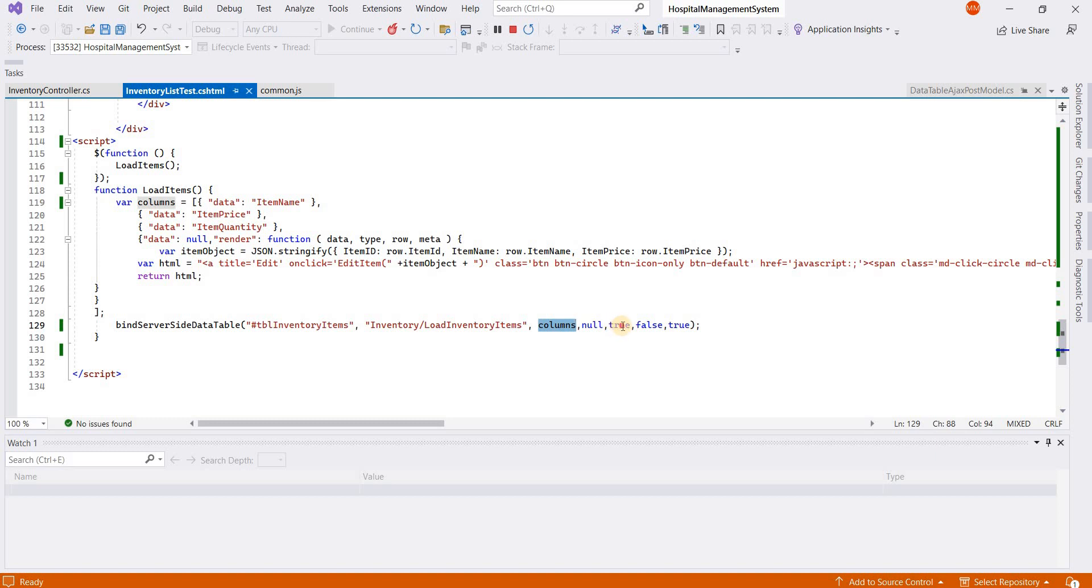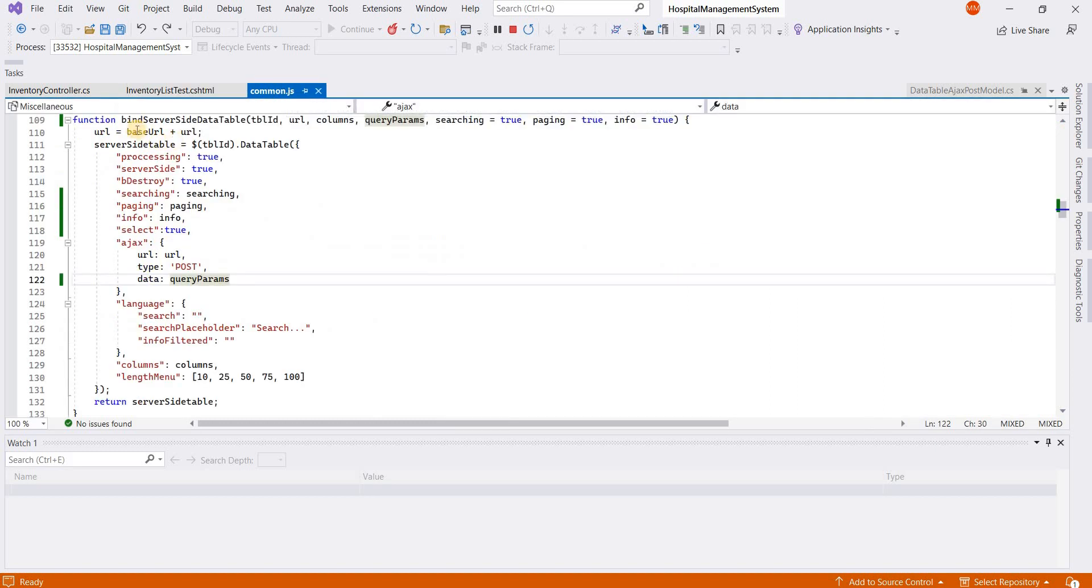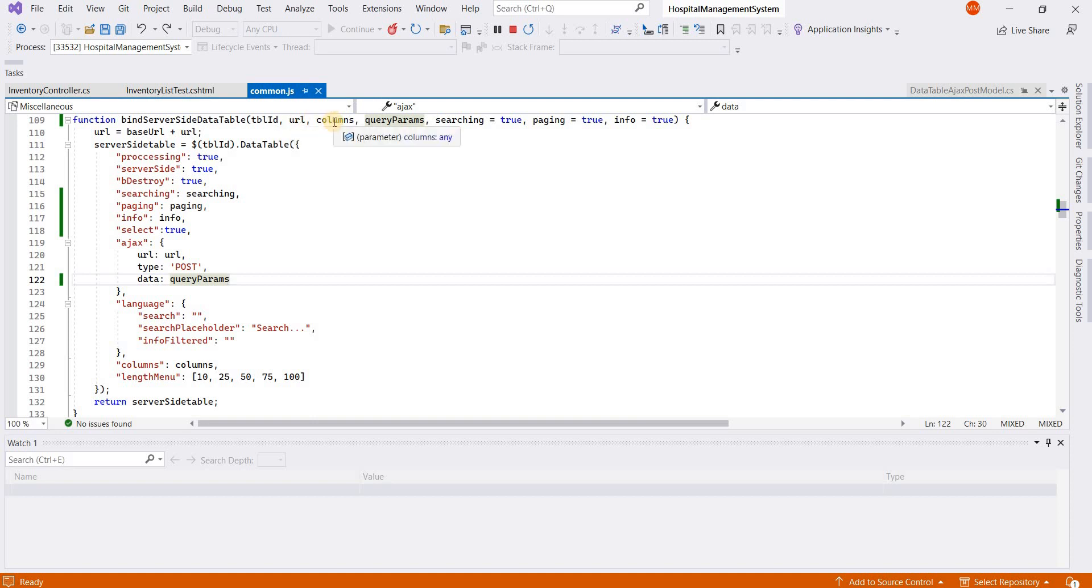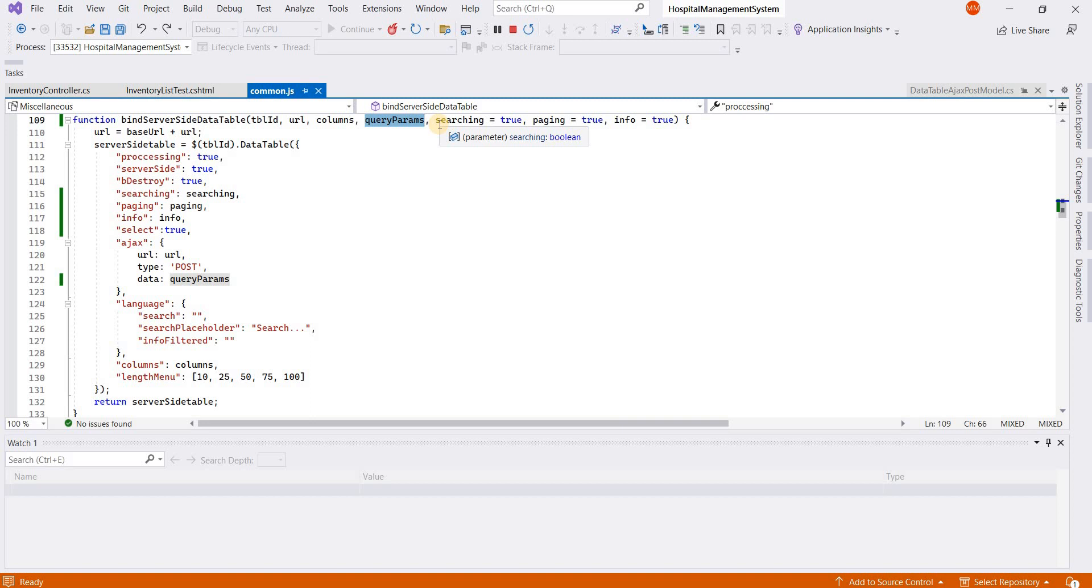If I go to the definition of this function, you can see it takes table ID, URL from which data will be loaded, columns of the table, query params, searching, paging, and info. These are all the options which we can use in the table to show or hide different features.